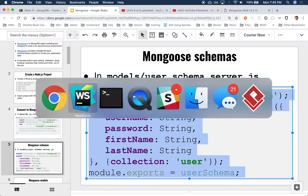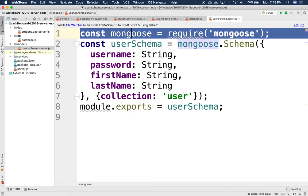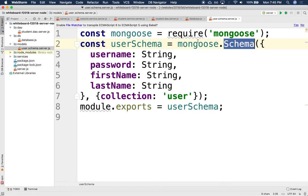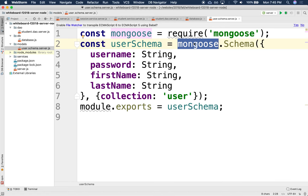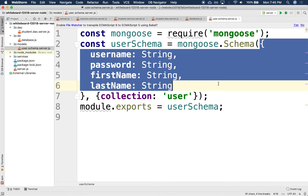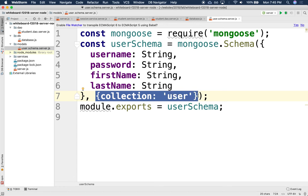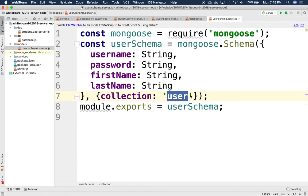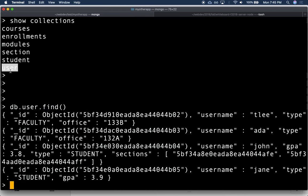First we load the Mongoose library. Then we use `mongoose.Schema` — a function inside Mongoose that allows us to create a schema. The schema takes as argument a JSON object that specifies the structure of the documents. They should all have a username, a password, a first name, and a last name. We configure where we're actually storing this in the underlying Mongo database. We are storing in a collection called `user`.